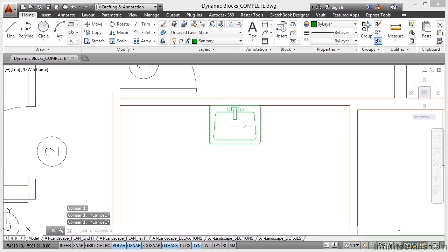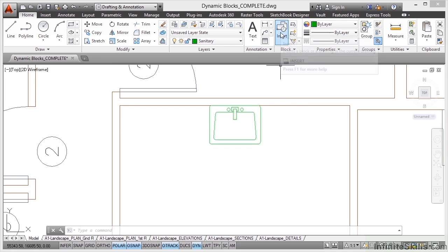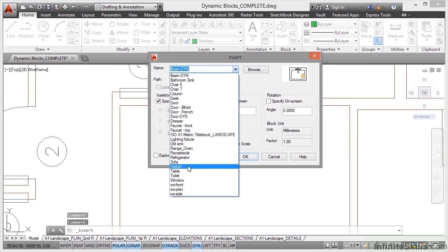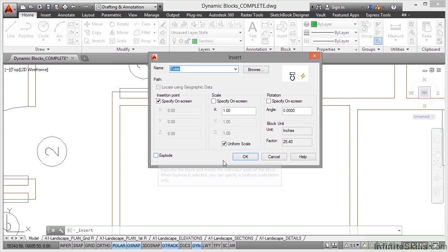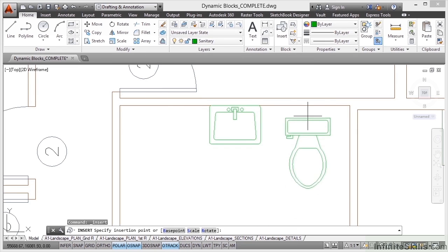It's got different visibility states for different environments where you would use the block. So let's insert one more dynamic block. Let's insert the toilet block next to the basin. So I'll go back to the pull down here in my insert dialog box. Specify on screen, scale one, rotation zero, explode unticked. Click on OK and there it is there.